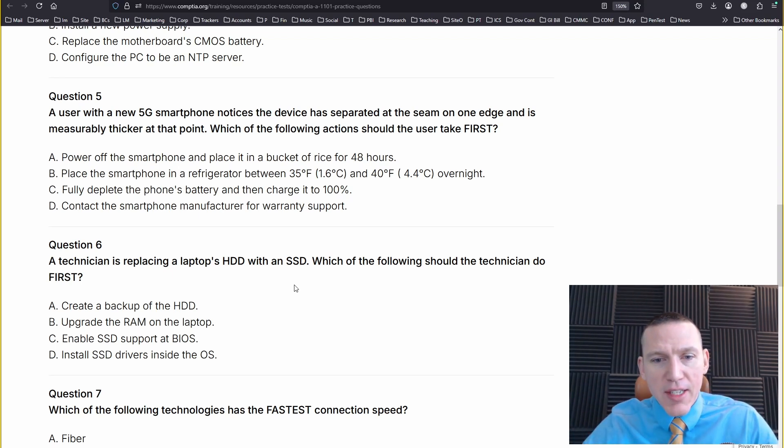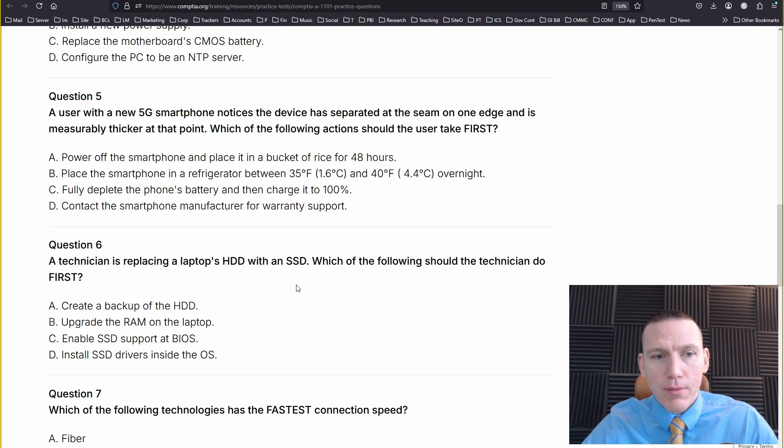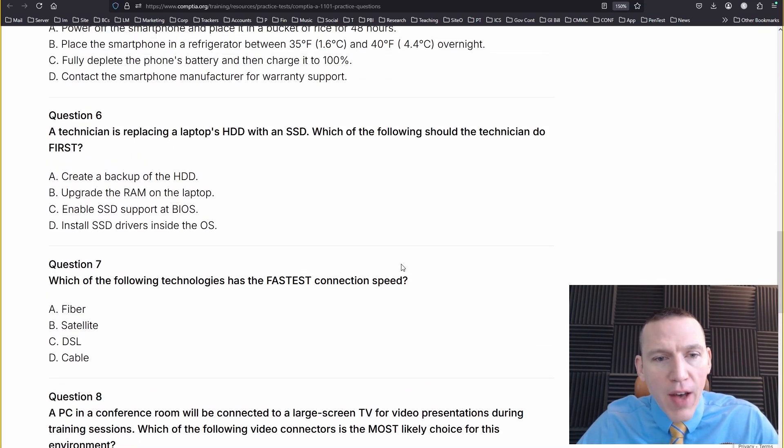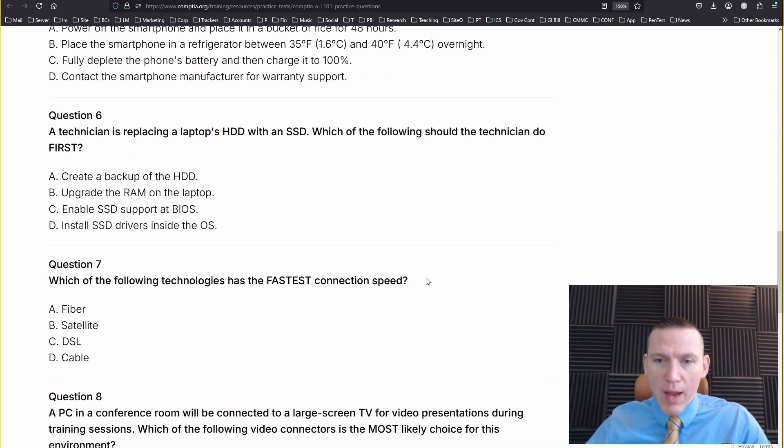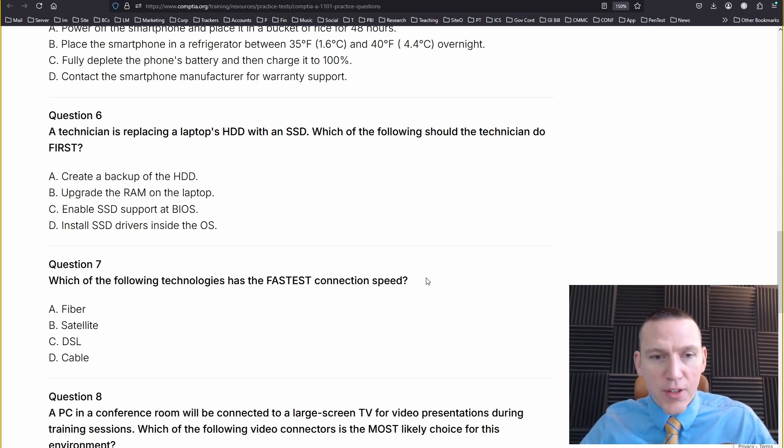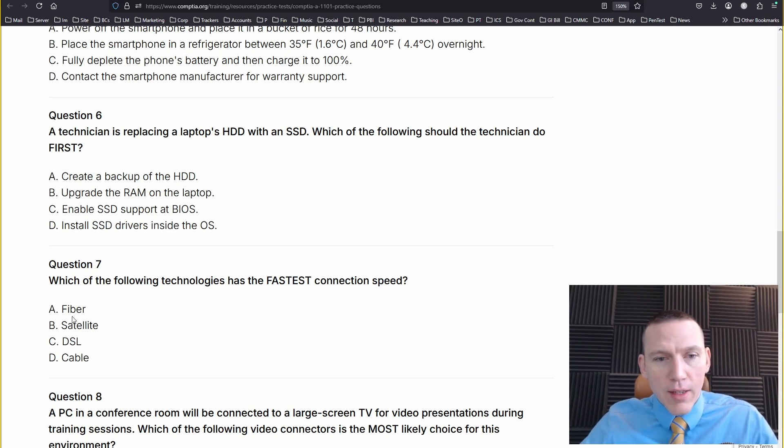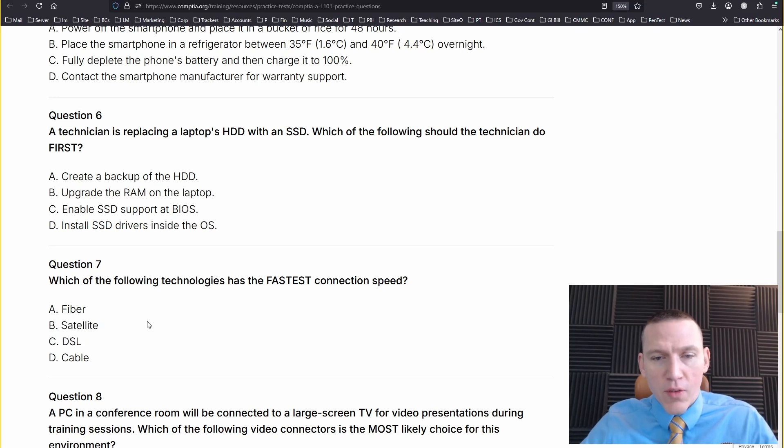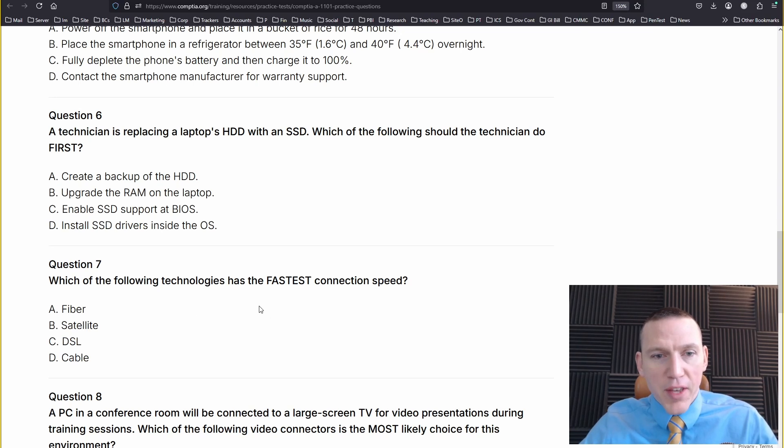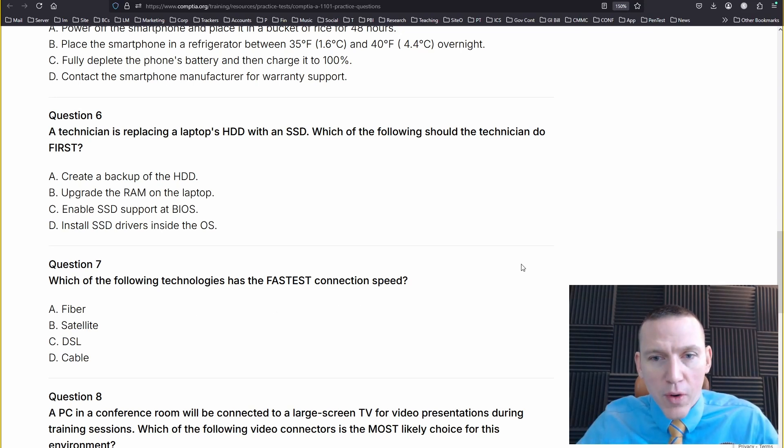Which of the following technologies has the fastest connection speed? Fiber, satellite, DSL, or cable. Fiber optics would have the fastest connection speed. Fiber optics, much faster. These are using radio waves. This is fairly fast, but fiber is much, much faster. Fairly straightforward.